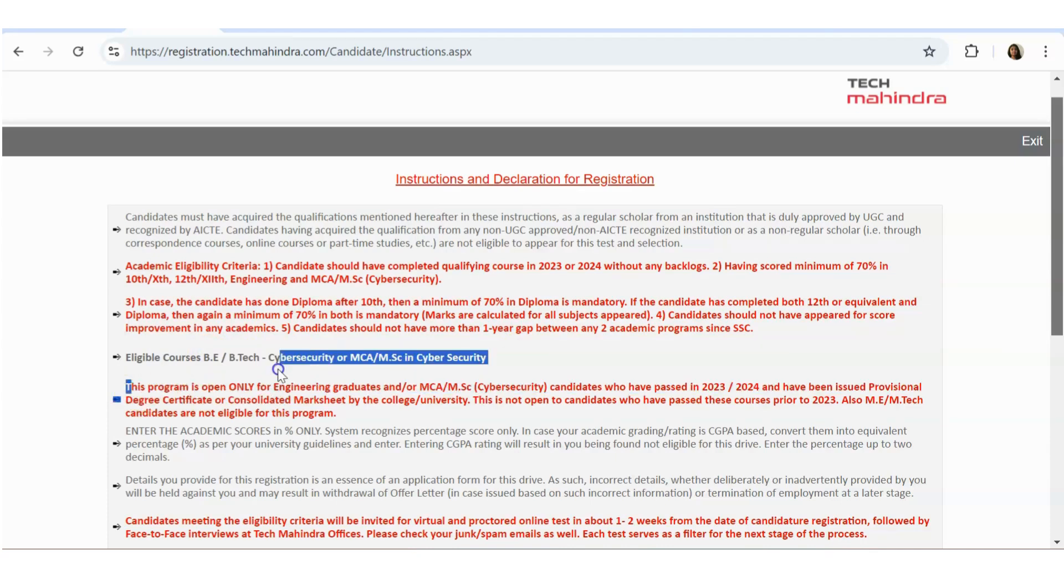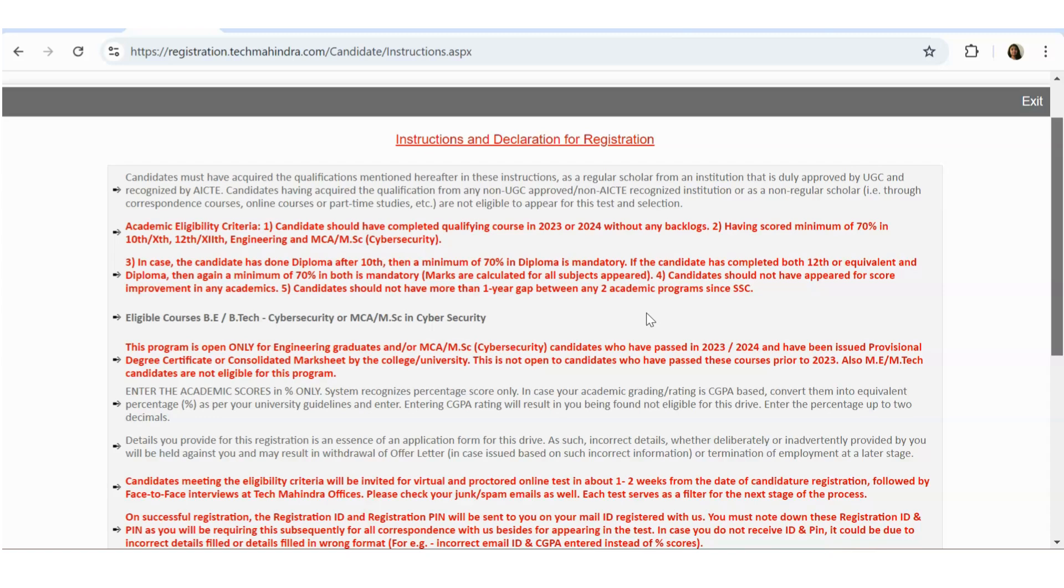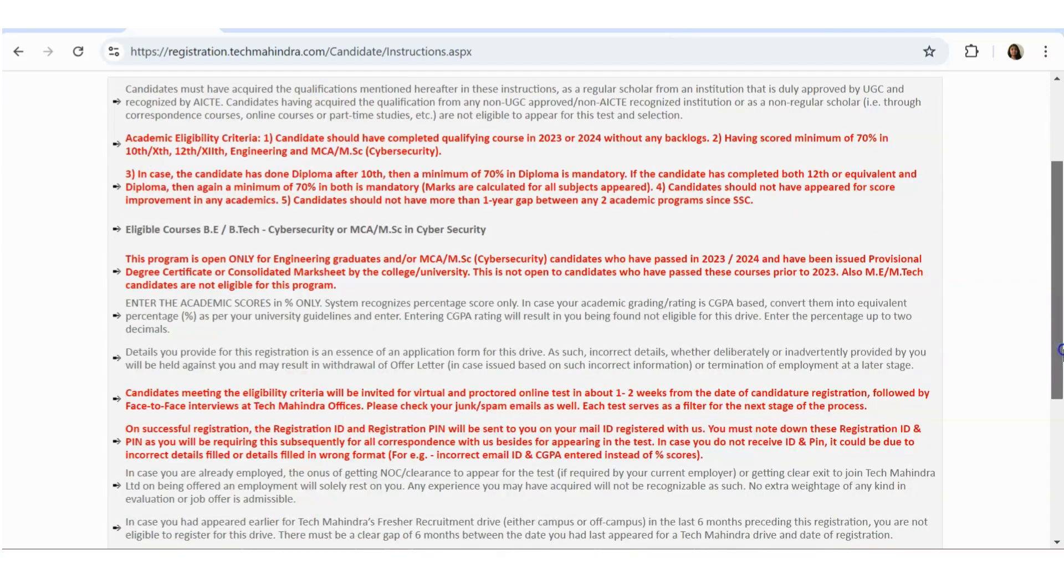They have very clearly given this program is only for Engineering graduates and/or MCA and MSc cyber security, and candidates who have passed in 2023-2024 and have been issued professional degree certificate or consolidated mark sheet by the university or college. This is not open to candidates who have passed the course prior to 2023.